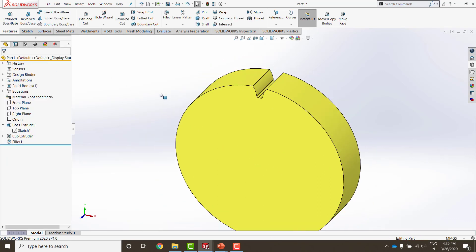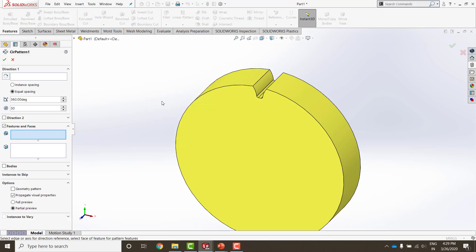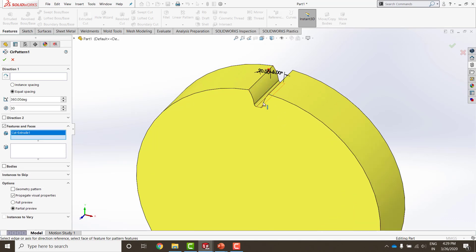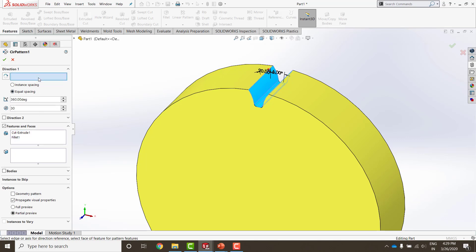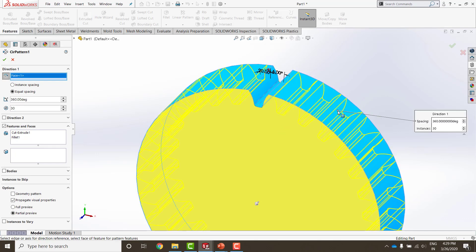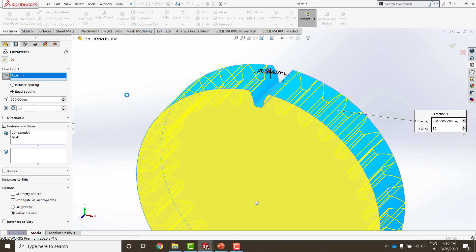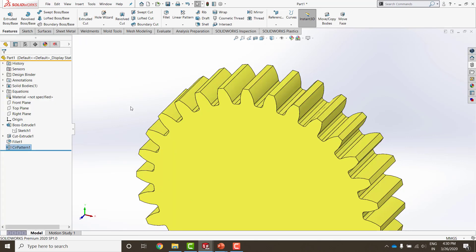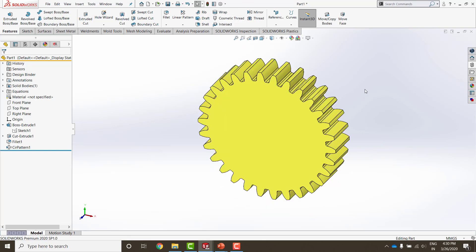Now the only thing remaining here is to give a circular pattern of these features. So I am going to select the features first, the cut and the fillet. The next thing is I need to give an axis around which it should be patterned. It could be done in multiple ways. The easiest way is to select the outside surface here. And the number of teeth. Again adding intelligence here, we can add a global variable of number of teeth here. And it will take the value automatically. And by doing this, my spur gear is almost ready.